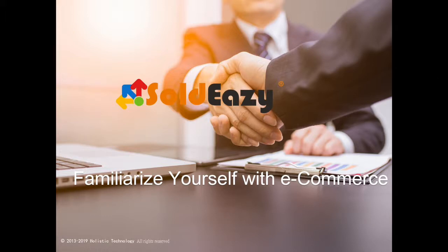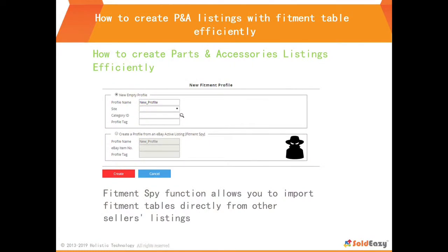Welcome to SoEasy video tutorial. We would like to help you create parts and accessory listings efficiently. First, we would like to introduce the methods to create fitment tables.